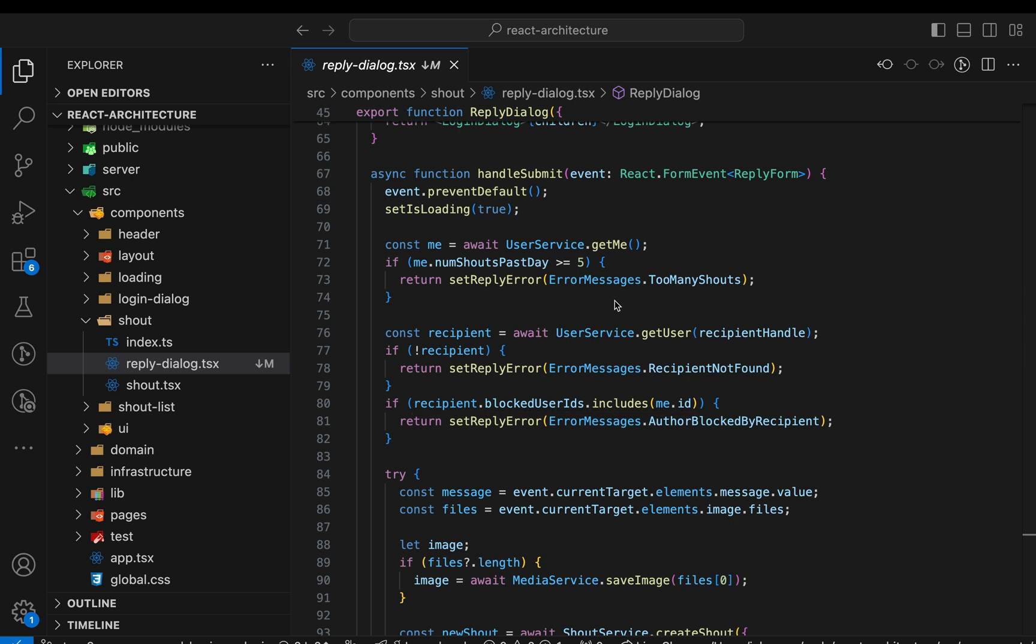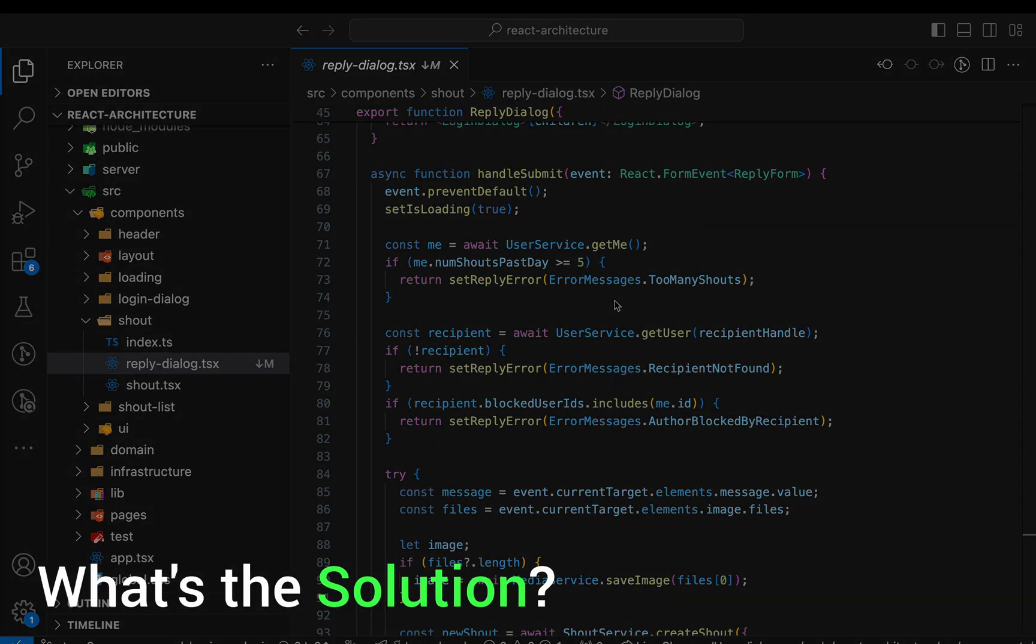Yes, we can test this with integration tests. We could mock the request with, for example, mock service worker. Then we'd render the app, fill in the form inputs, click the submit button and check that the UI shows the correct result. But this is relatively complex, as we need to set up different mock requests. Additionally, these tests would be relatively slower, as we'd have to walk through the same UI interactions for each test. So what's the solution?